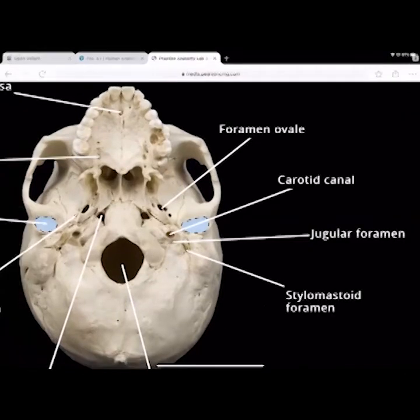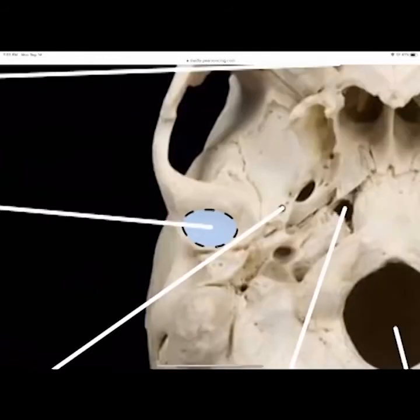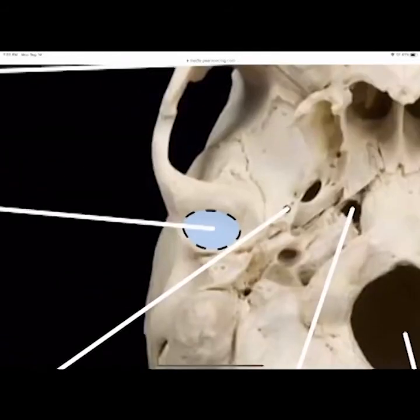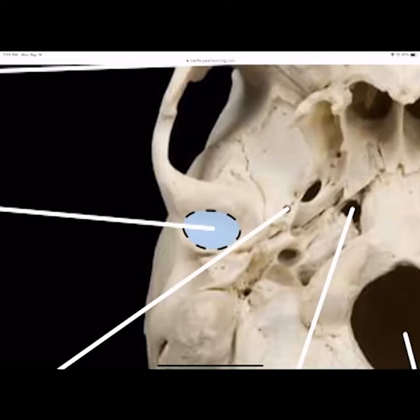The mandibular fossa sits right in the temporal bone. What fits into the fossa is the condylar head — the condyle of the mandible. It allows the mandible to rotate. The mandible goes in and rotates down along the walls of the fossa.